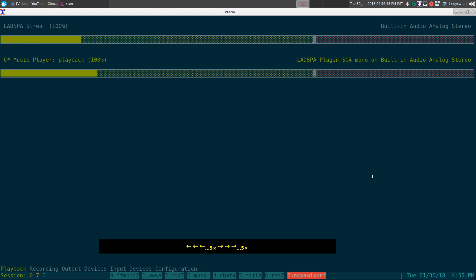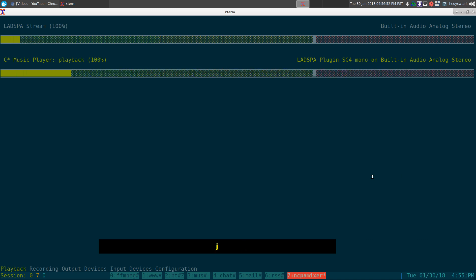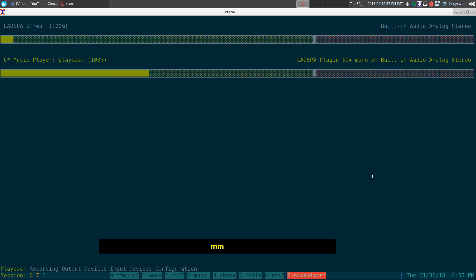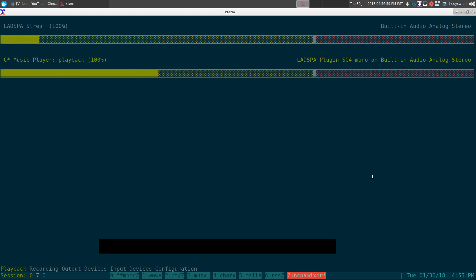If I want to mute the sound, I can hit M and it's muted. M again is unmuted. So there you go.